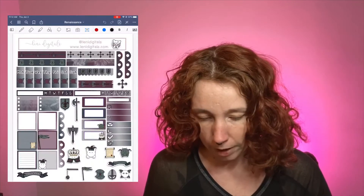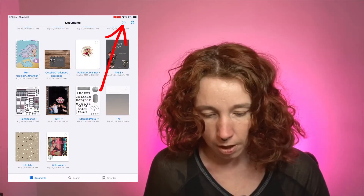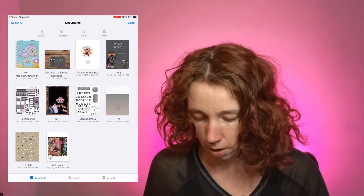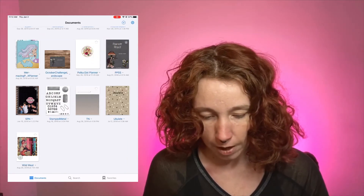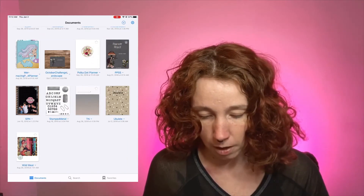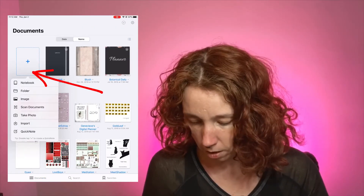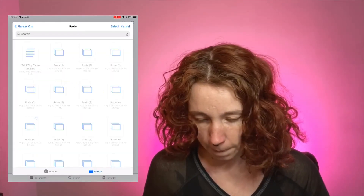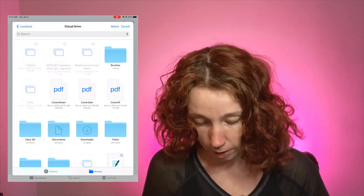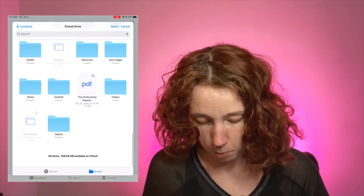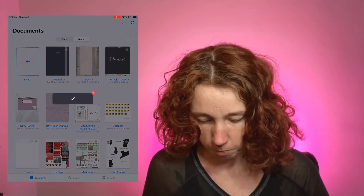I look at it, say yep it's how I want it to be. Then I can come back into GoodNotes, go to the page, hit the select tool, highlight it, and trash it. Then hit done. From there I can go to new, hit import, go to my cloud drive where I saved it, and hit that PDF to bring it back in.